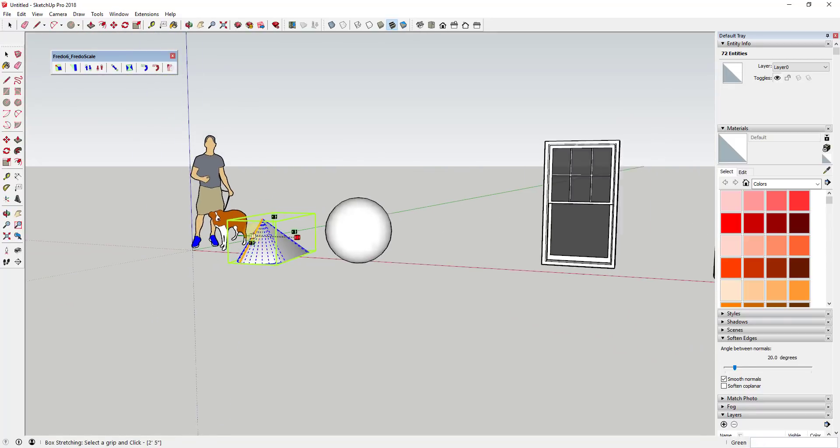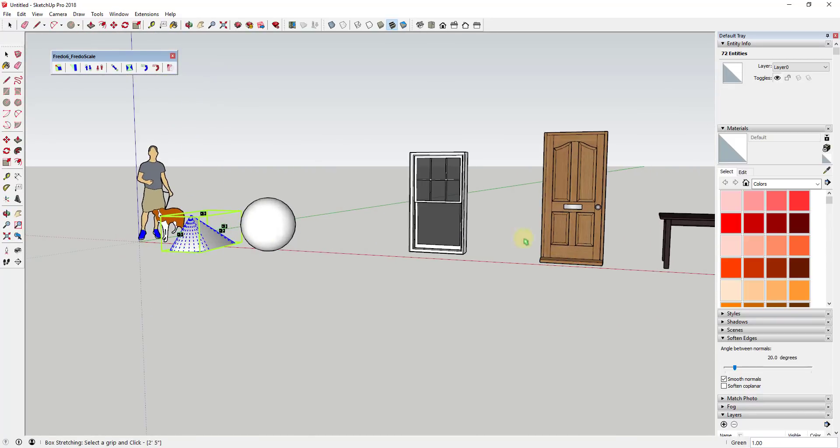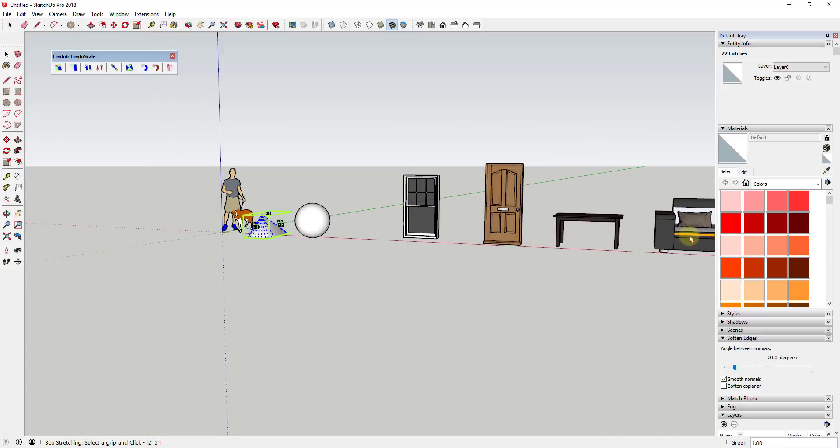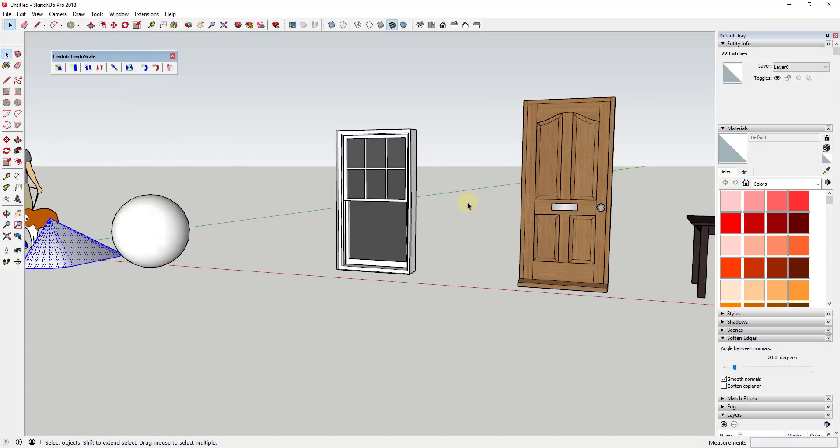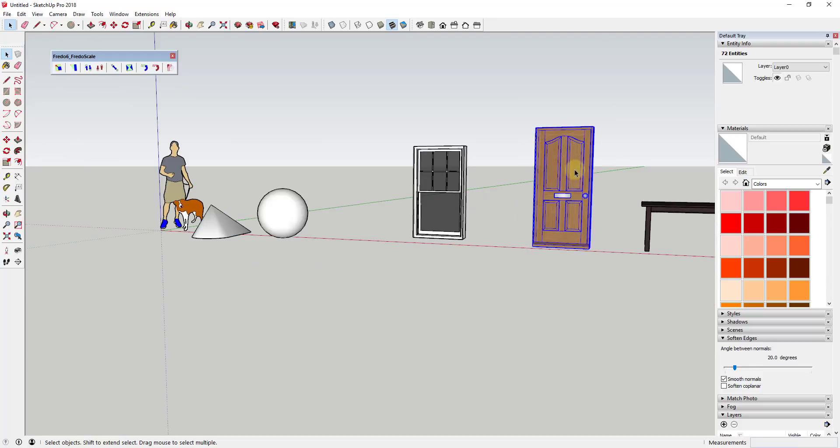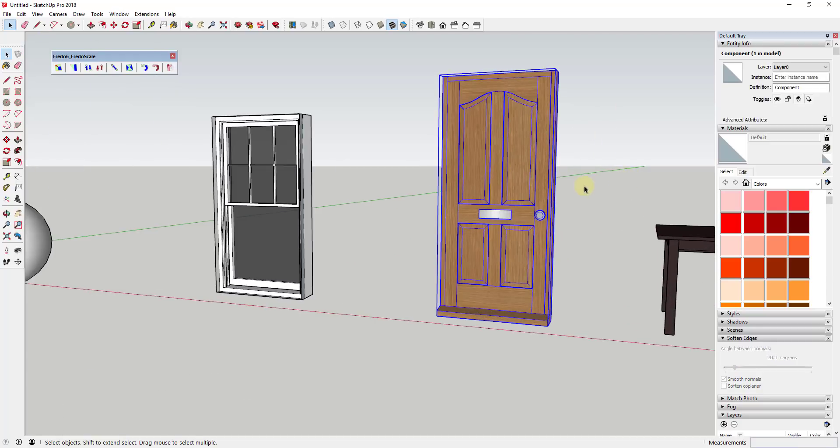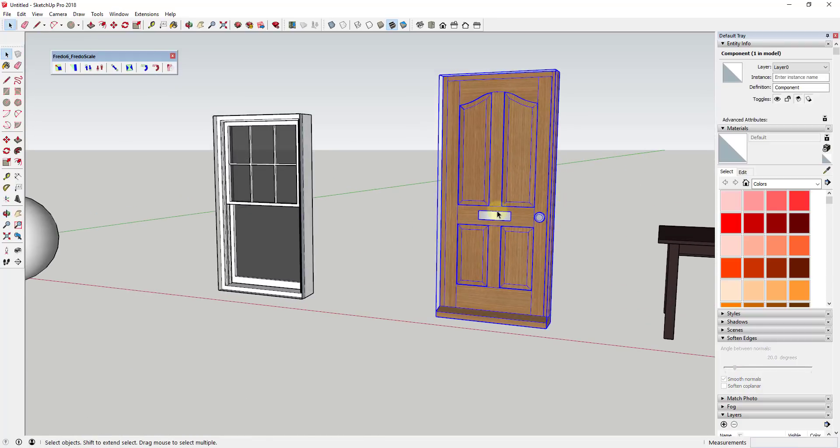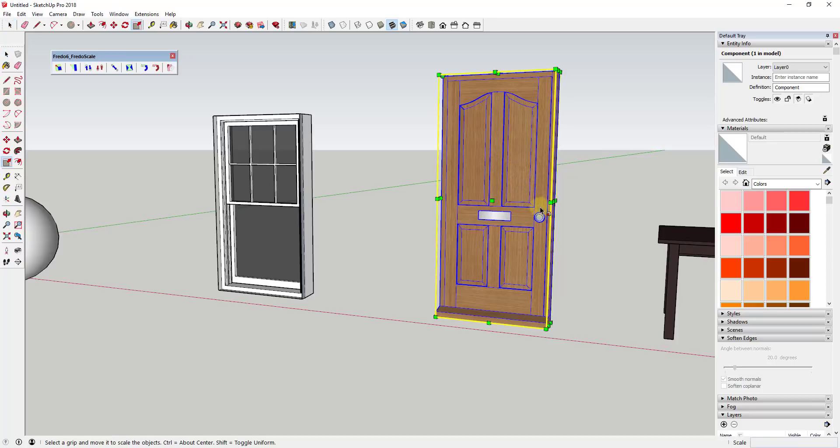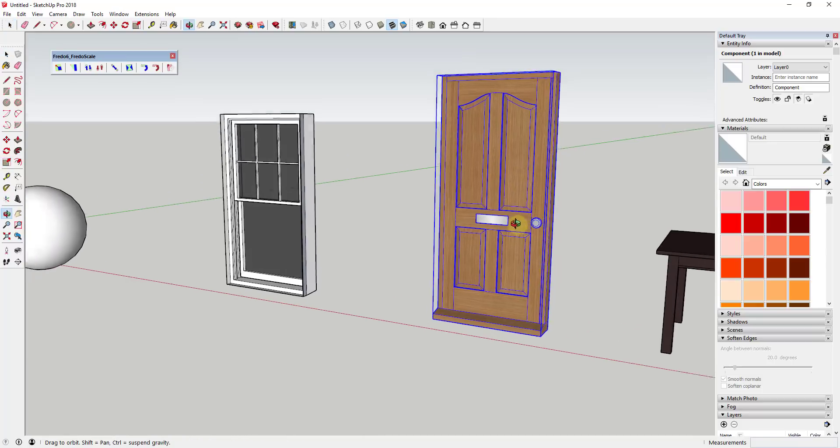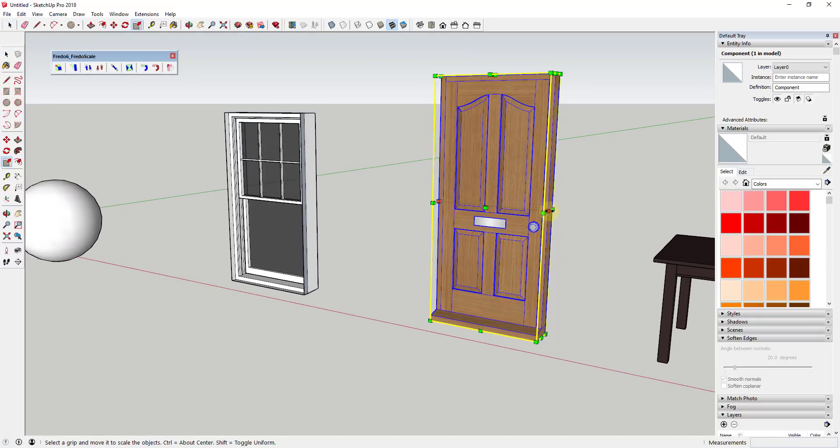So this is really powerful for a few different reasons. Probably the biggest reason is if you've ever had an object, let's say let's go with this door. If you've ever wanted to scale an object and make it a little bit wider or something like that and you try to use the scale tool, the problem with this is as you scale it you get distortion inside of your model.